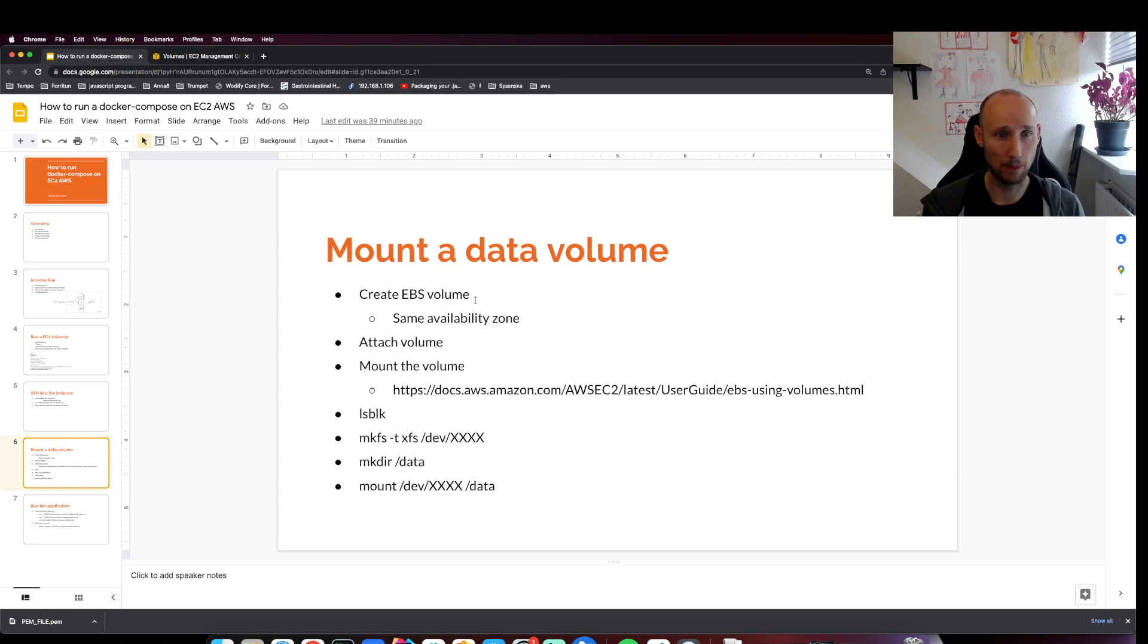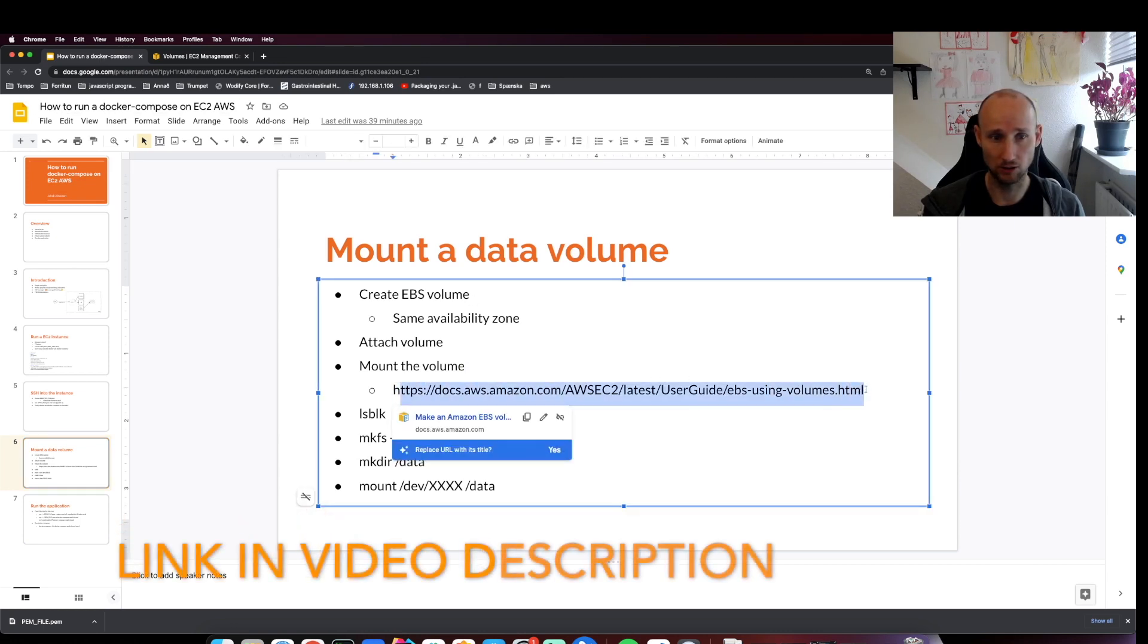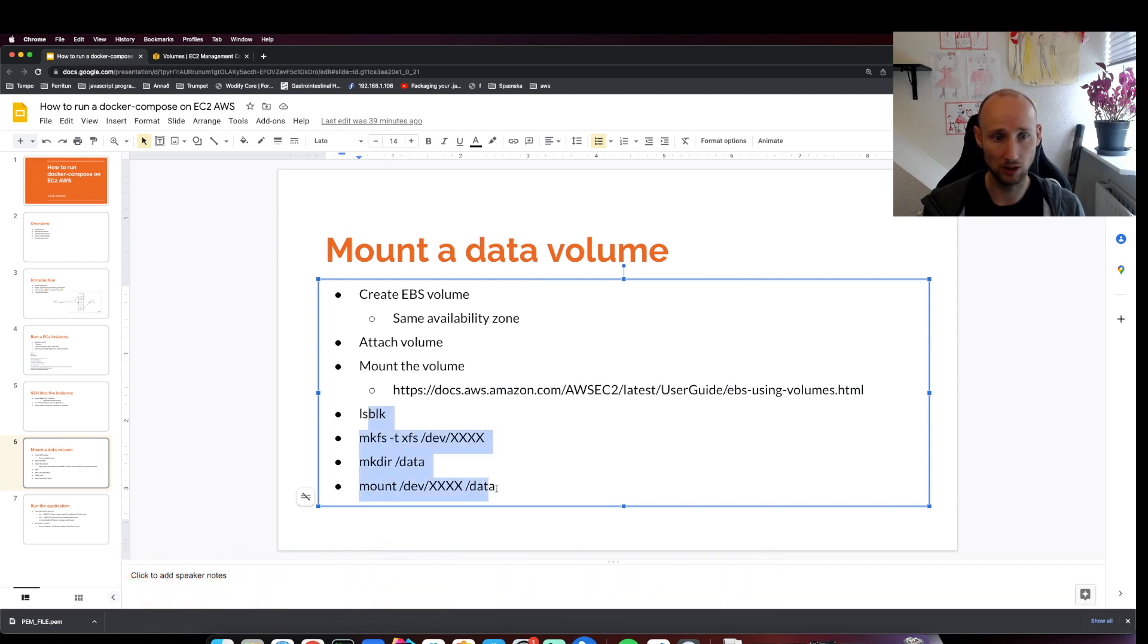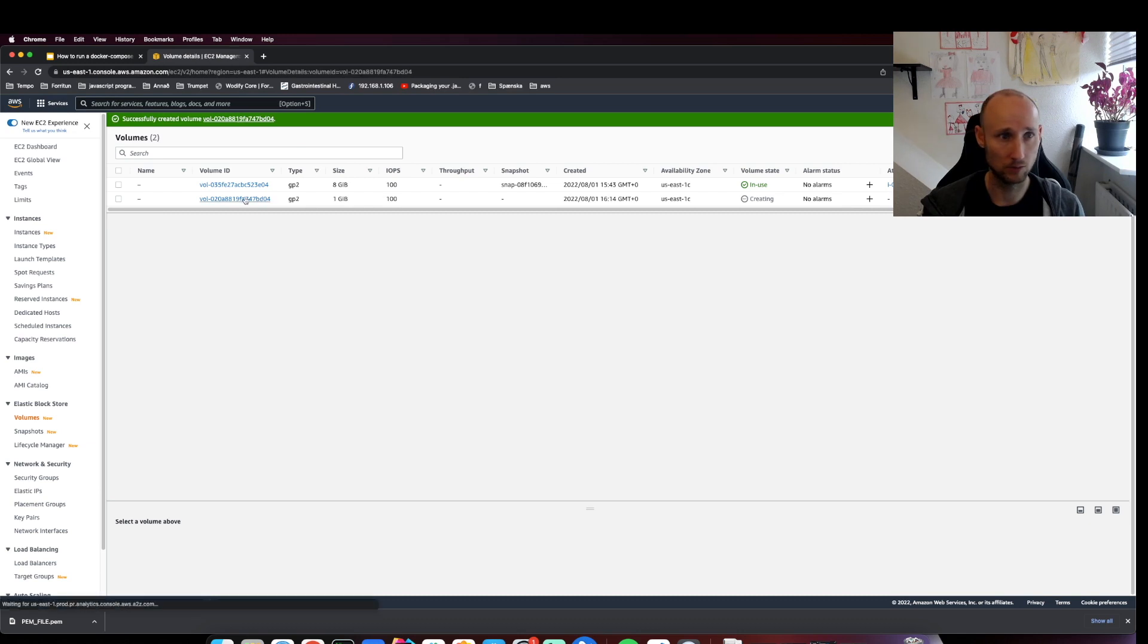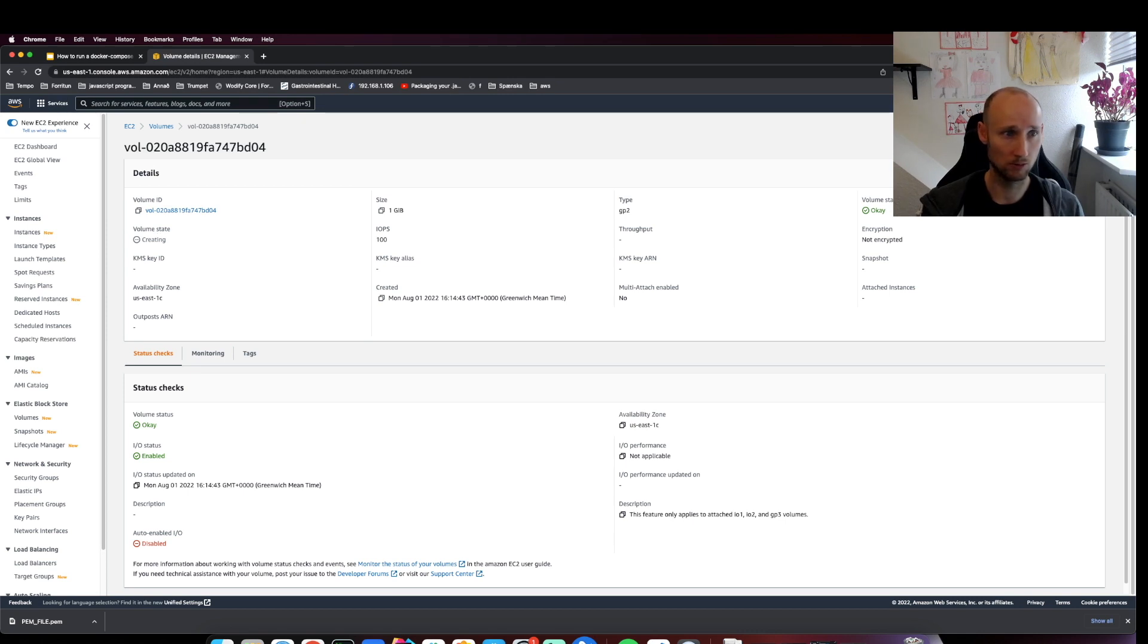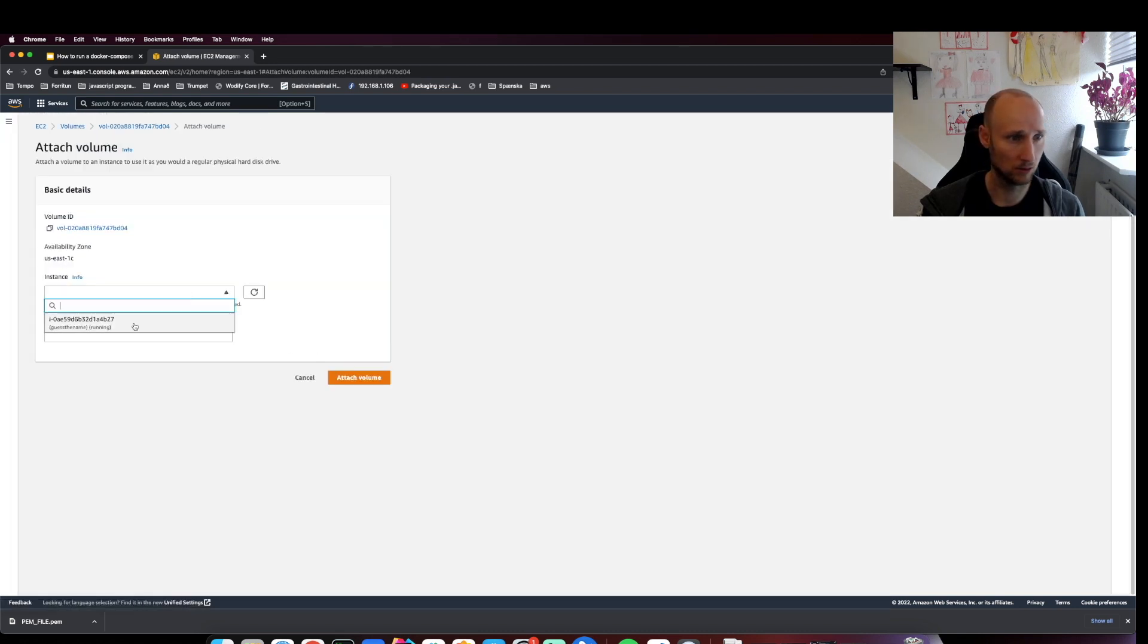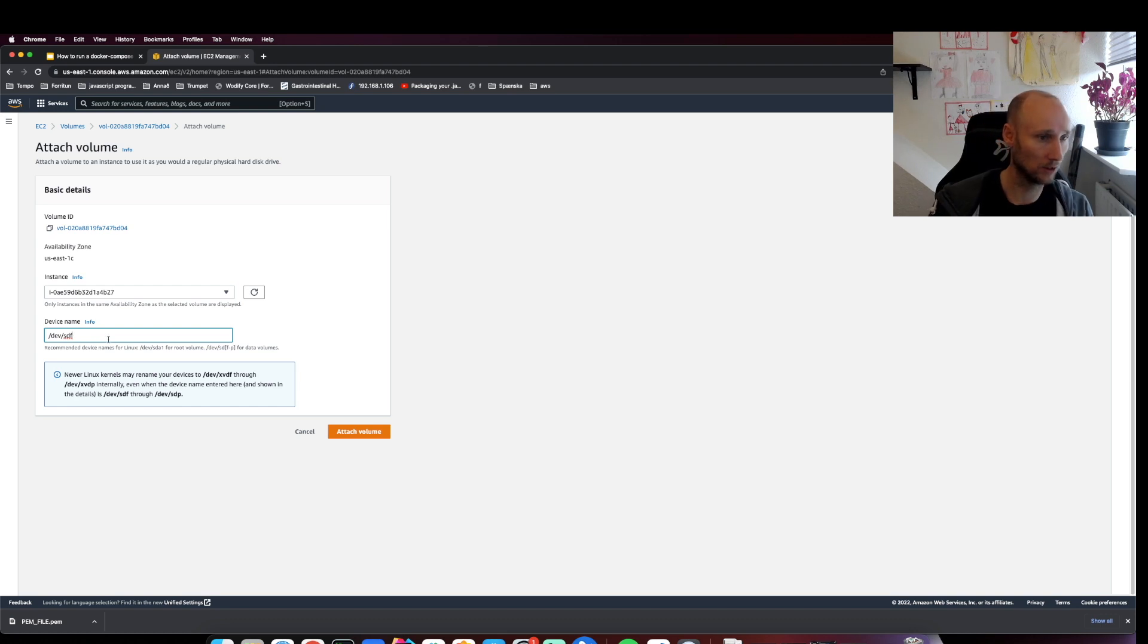Amazon has excellent documentation on how to mount volumes, but it's really just a few steps. Here is our volume and it should be ready real soon. Now we need to attach it to our instance and provide a mount point.